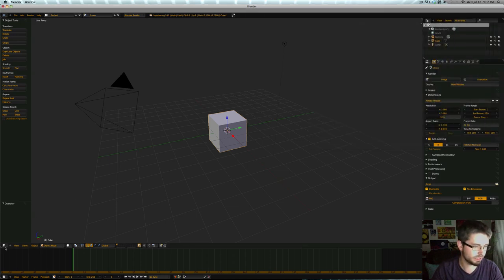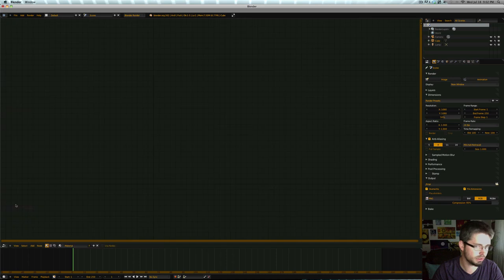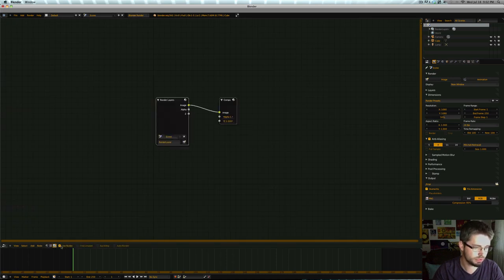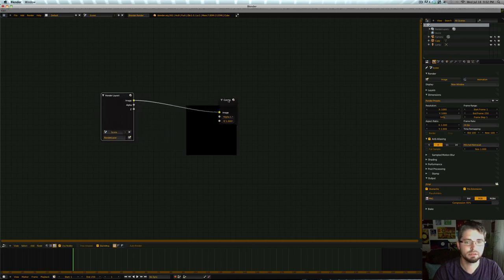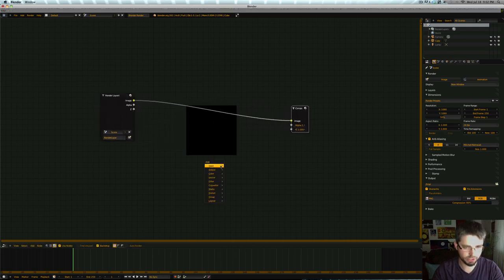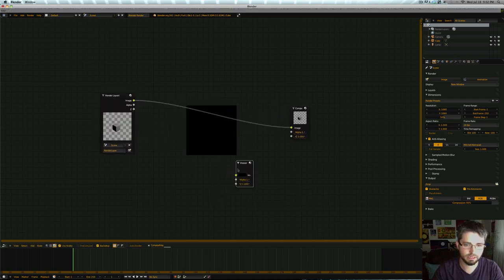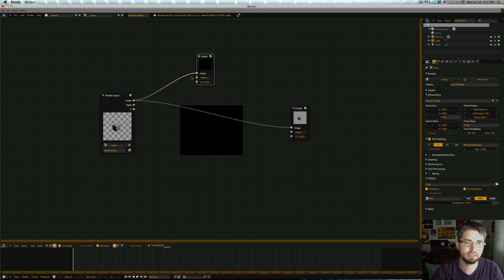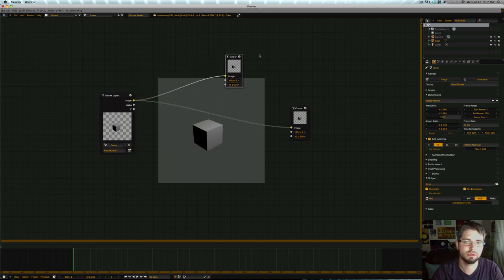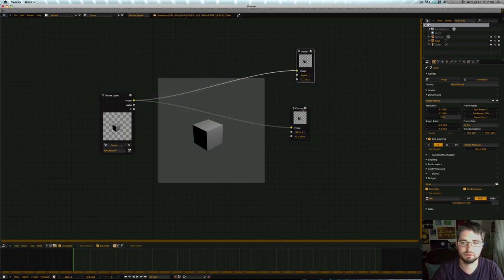So let's hop into our node editor. We're going to click this right here to use nodes and let's enable the backdrop as well. If we shift A and grab ourselves a viewer output and connect that as well, we can get a look at what's going on here.